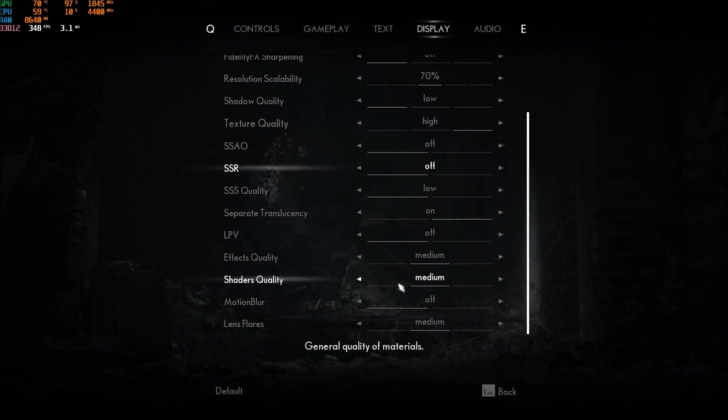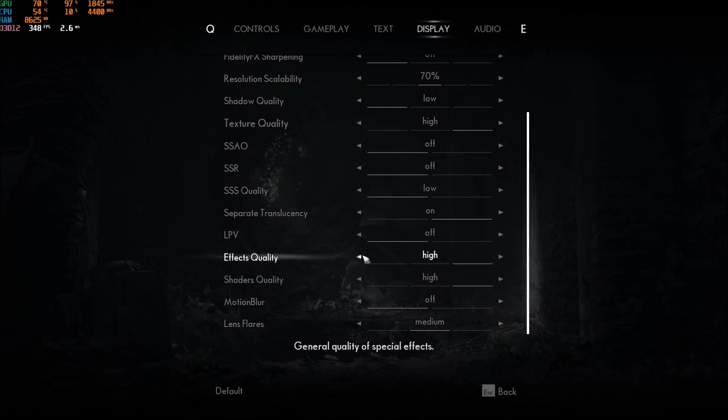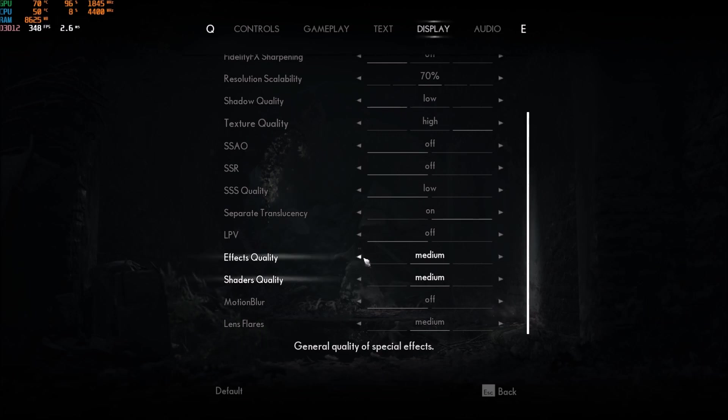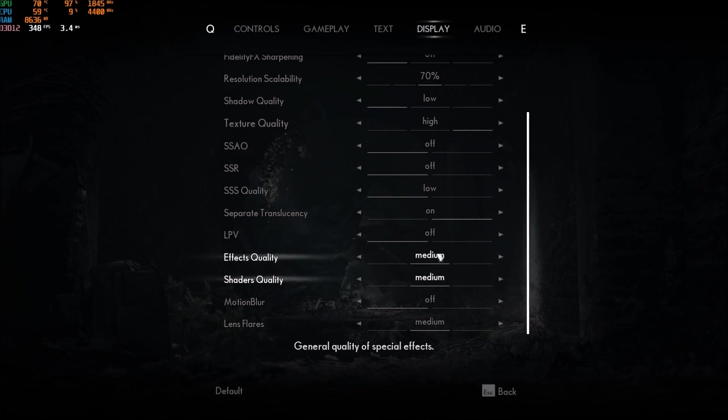Effect quality and shader quality. You're getting a nice amount if I compare medium to high. So, high to medium. I'm getting like 3% to 4% for each one. But with low, honestly, sometimes it's 1%. So, that's why I recommend medium for those ones.